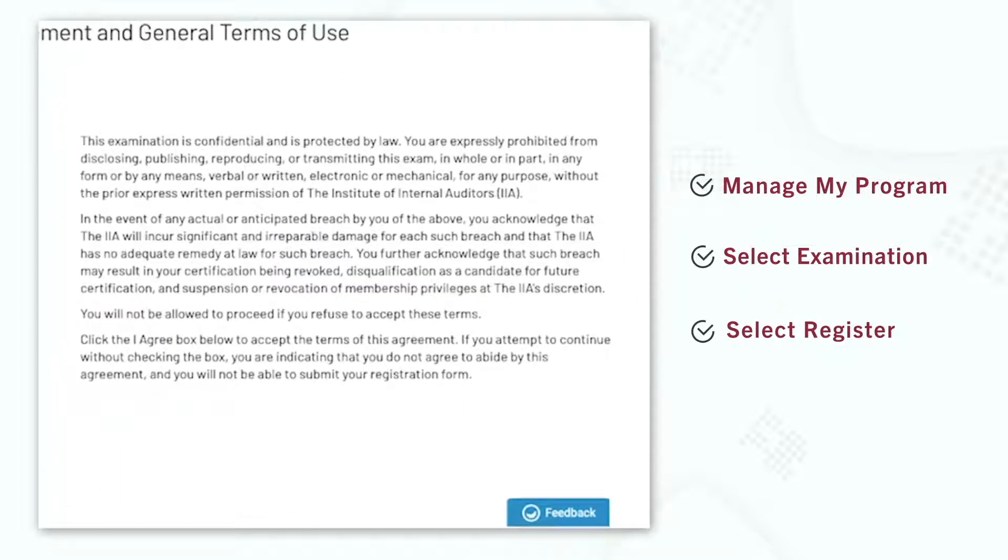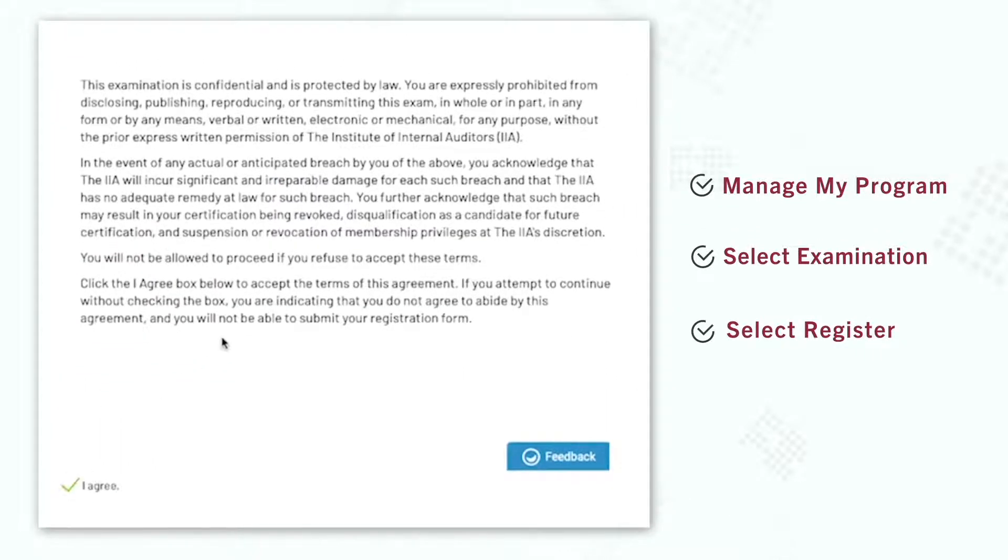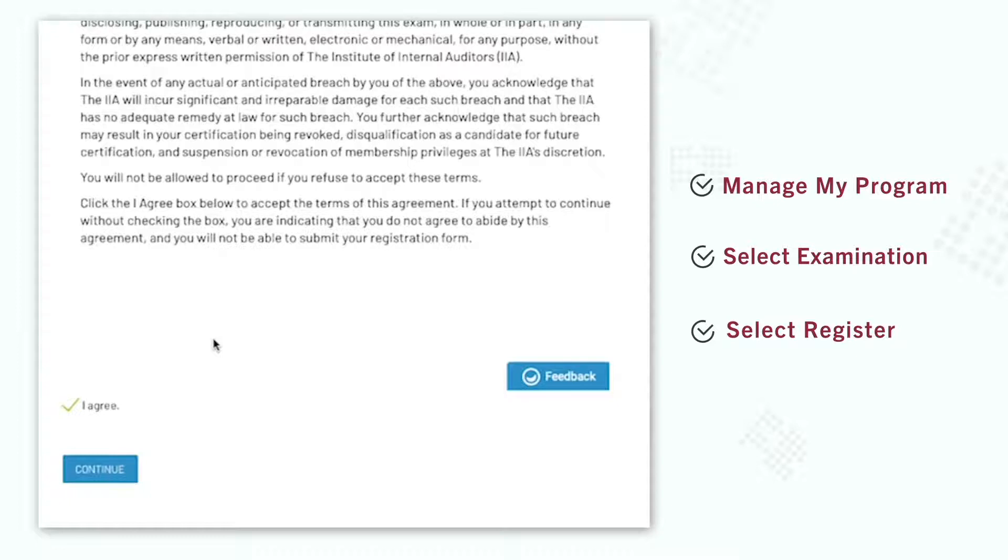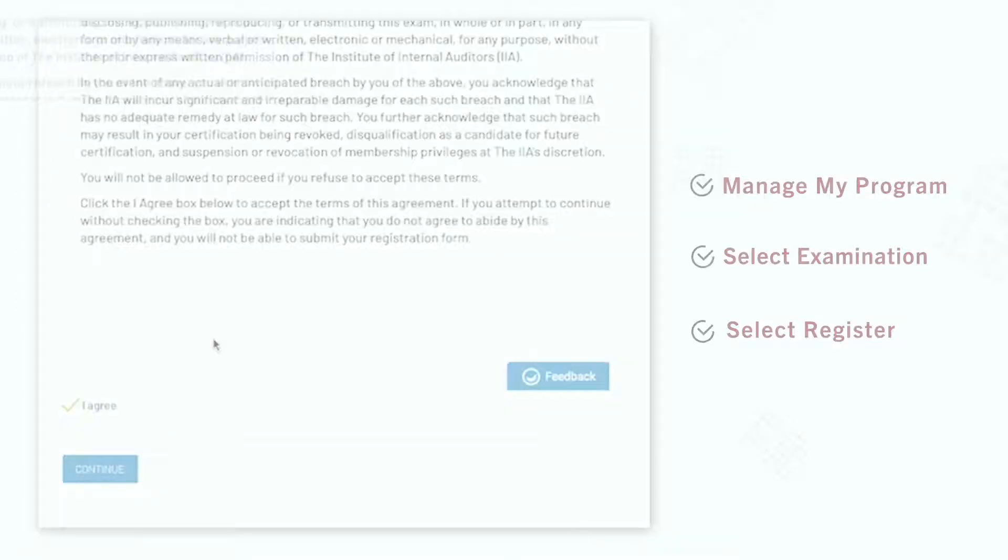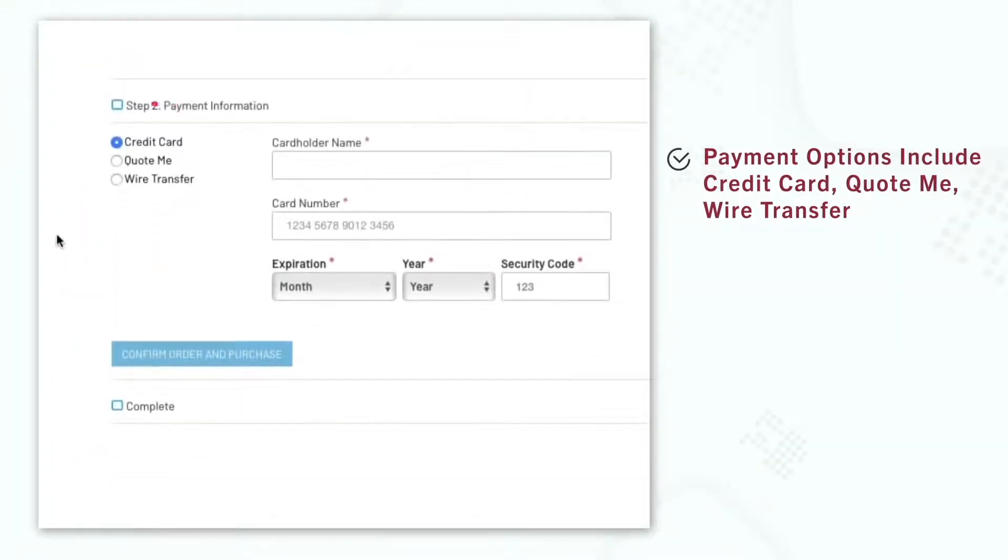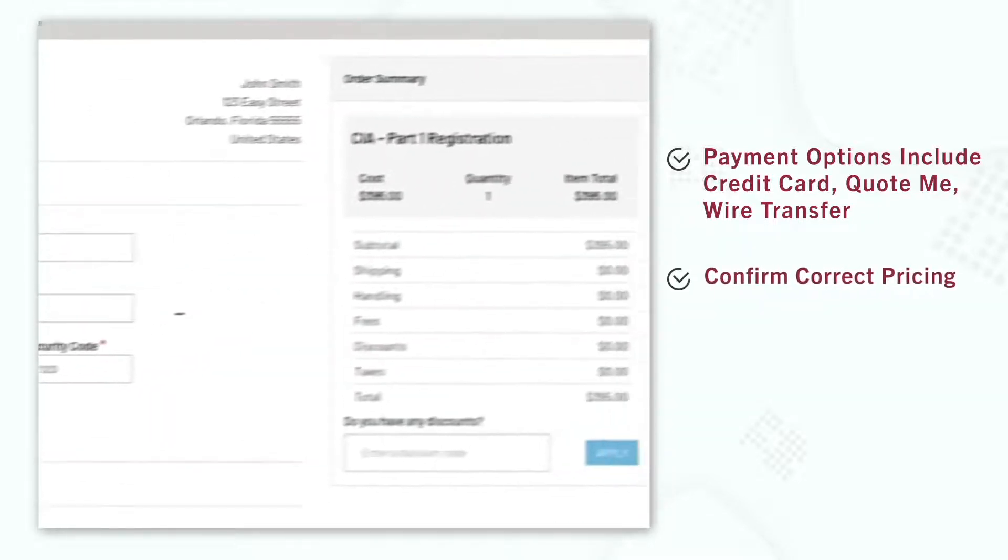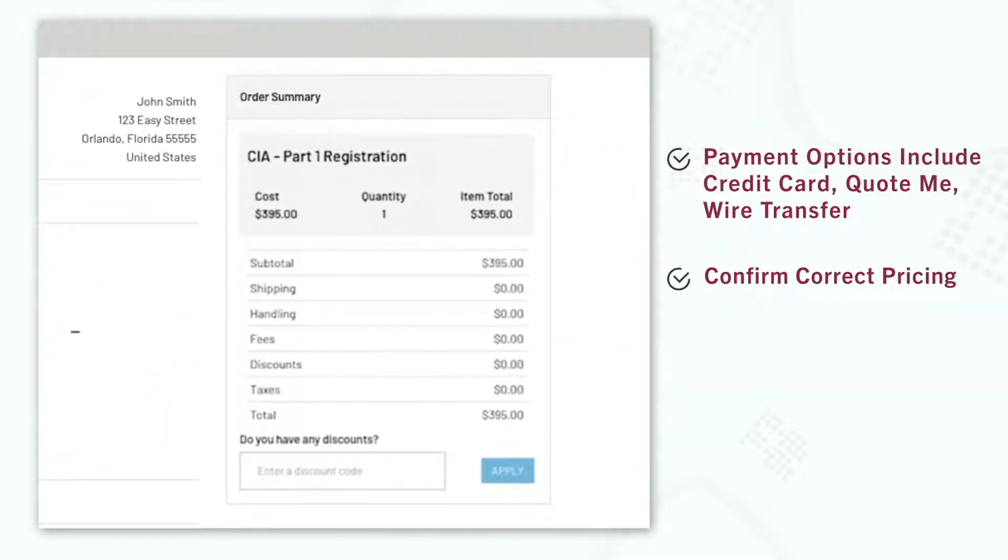Read the terms and conditions to advance to the shopping cart. You have a few payment options, including credit card, quote me, and wire payment. If you are an IIA member and the price is not correct, do not complete the transaction, as no refunds are given once payment is completed.